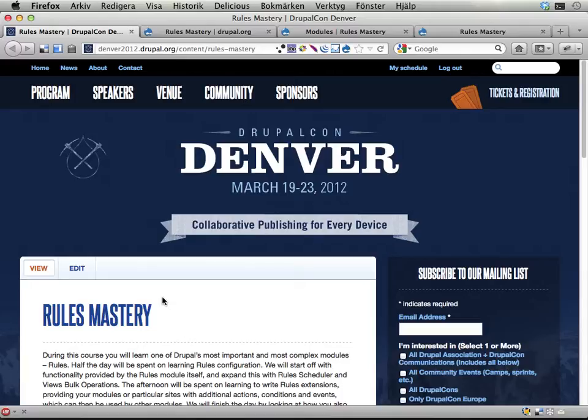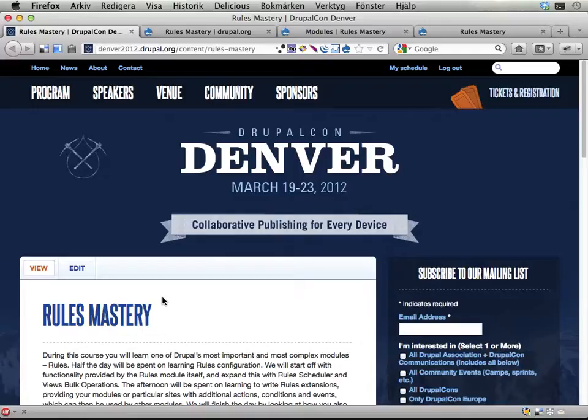Hello, my name is Johan Falk and this is the 0th video in the Rules Mastery video series where I will guide you through the exercises and content we'll be working with at the Rules Mastery training at DrupalCon Denver in March 2012.